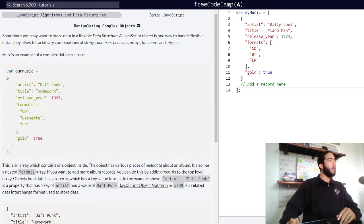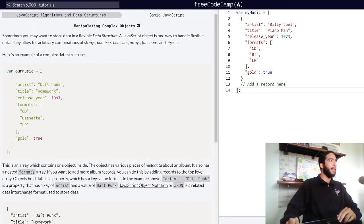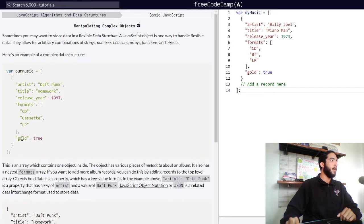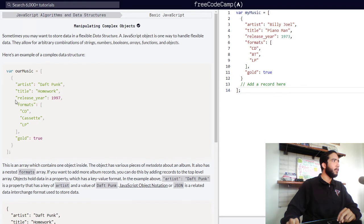We are presented with a variable called ourMusic, which is assigned an array. Inside the array there is an object which contains the properties of an album. So our properties are artist, title, release year, formats, and gold.